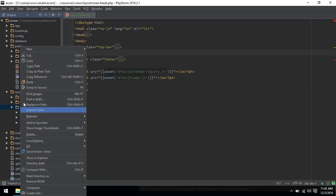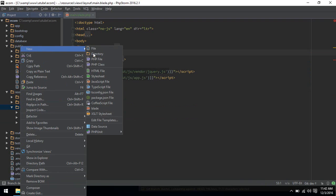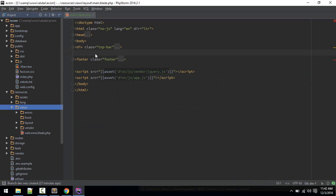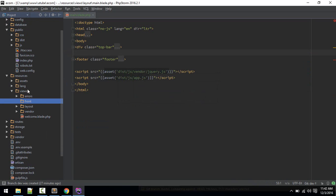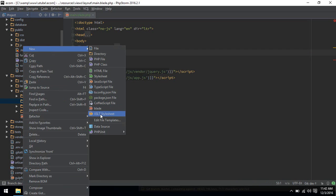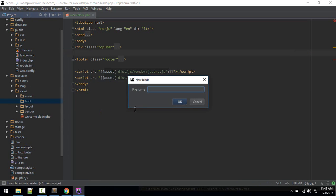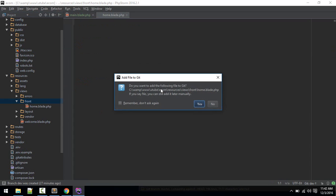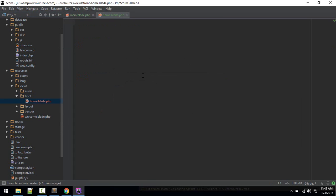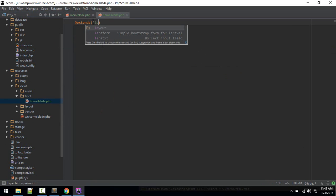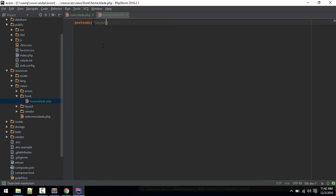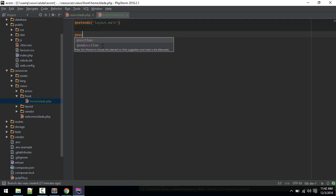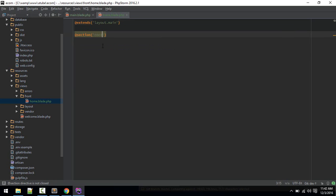I will cut this out and we'll put that into our new file. I'll make a new folder called front for front end, and inside here I'll make a new file called home.